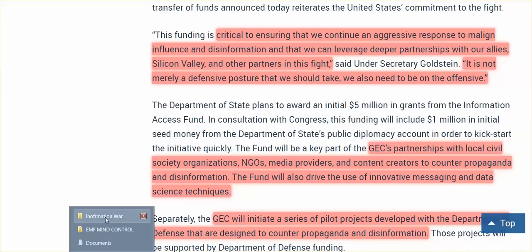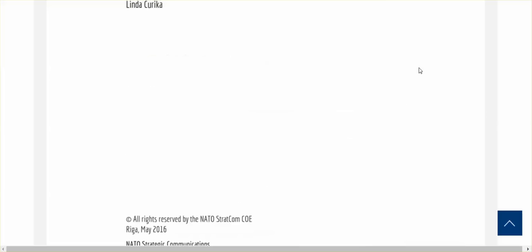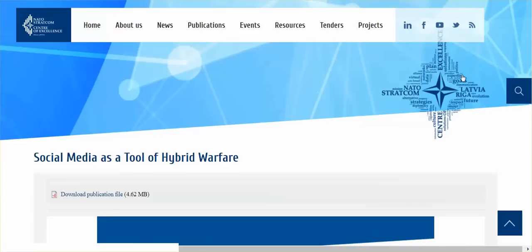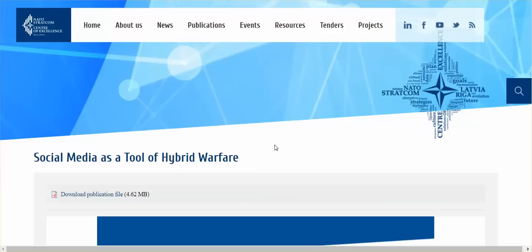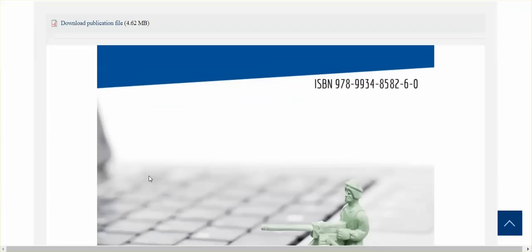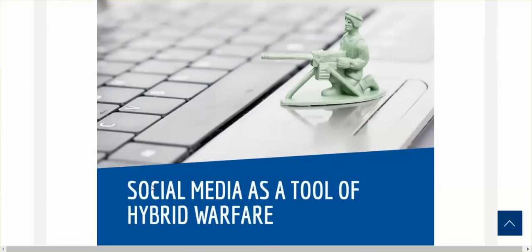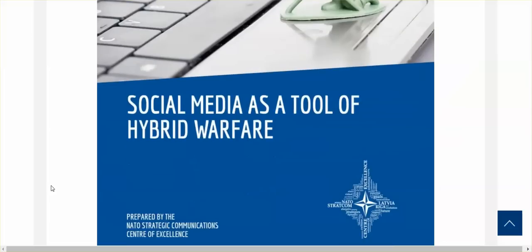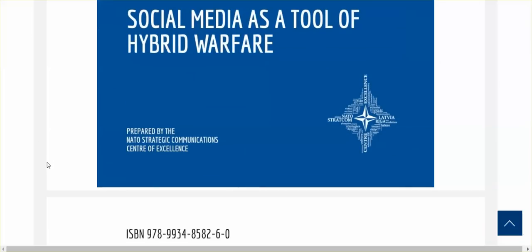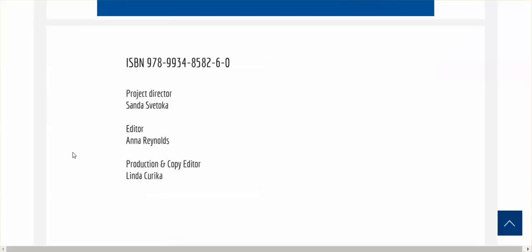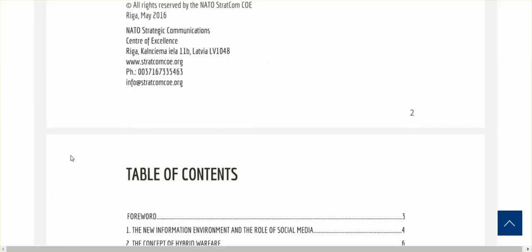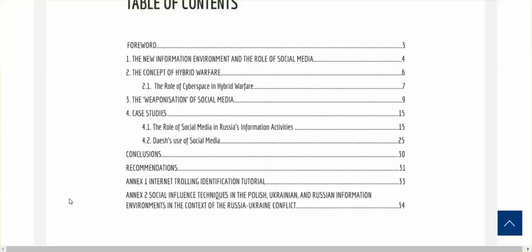I want to also link below to this: Social media as a tool of hybrid warfare. This is from NATO, the NATO Stratcom Center of Excellence. Social media as a tool of hybrid warfare, prepared by the NATO Strategic Communications Center of Excellence. The weaponization of social media. Just because this is a document coming out of NATO, the State Department, the Department of Defense, the CIA, the FBI, local law enforcement - they all use the same techniques.